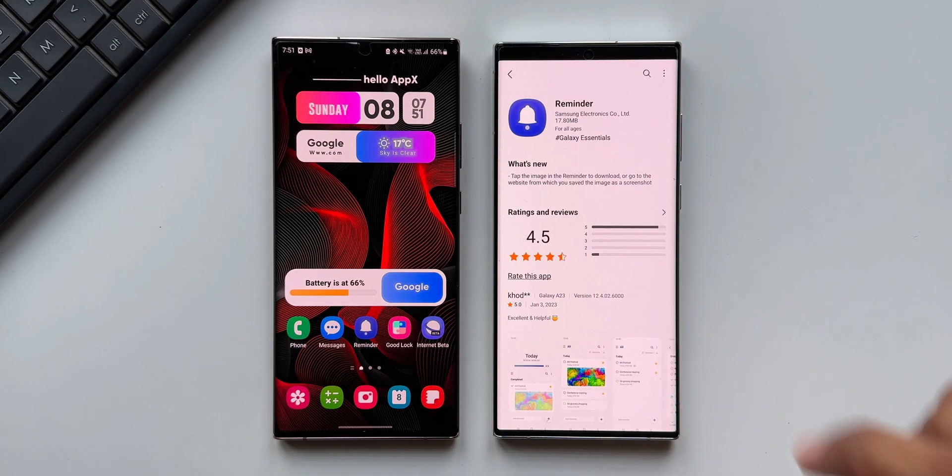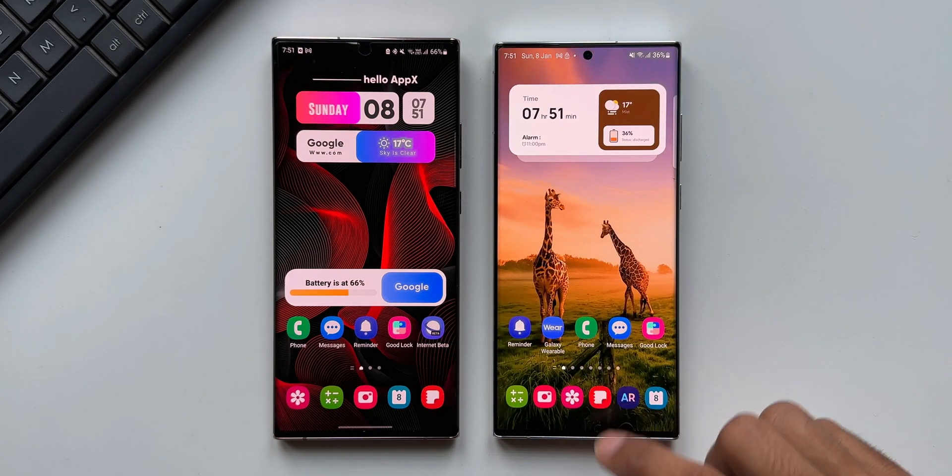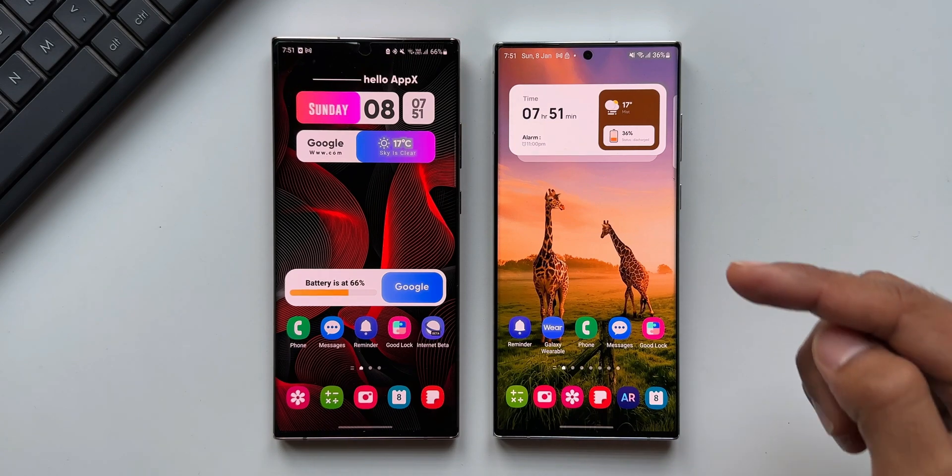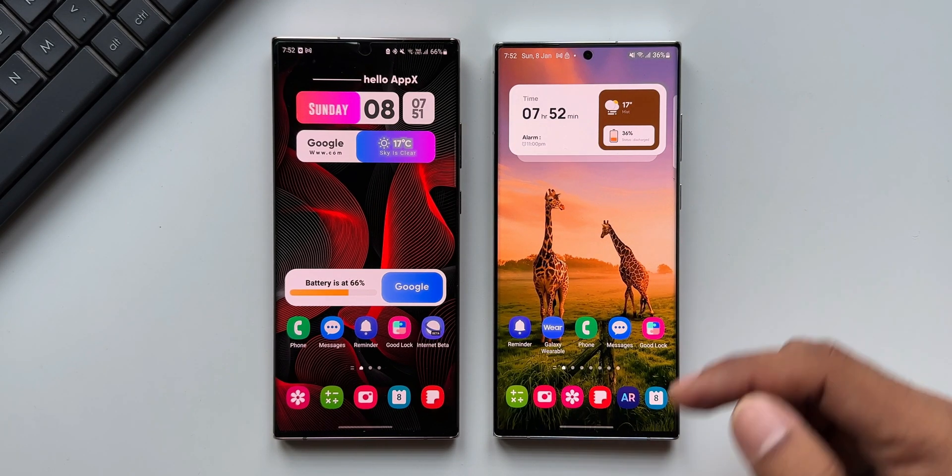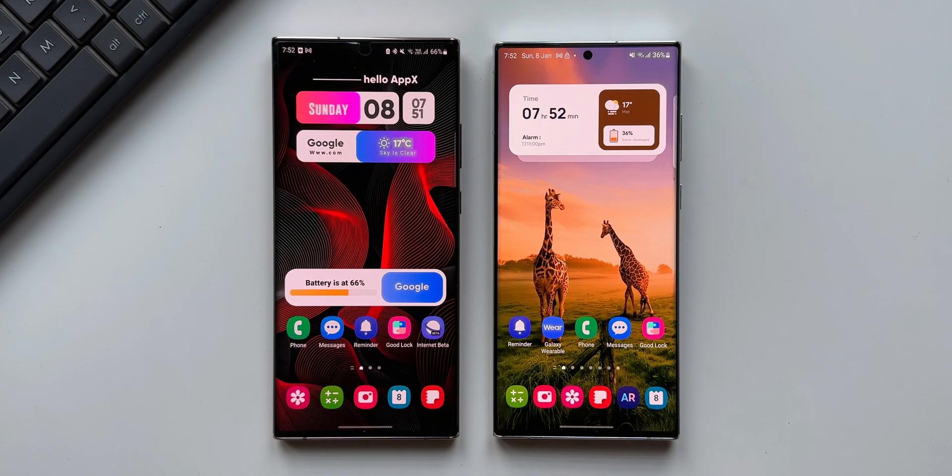Now, to know exactly what has changed, let's compare the latest version which I have already updated on this Galaxy S22 Ultra with the older version of the Reminder application on this Galaxy Note 20 Ultra.